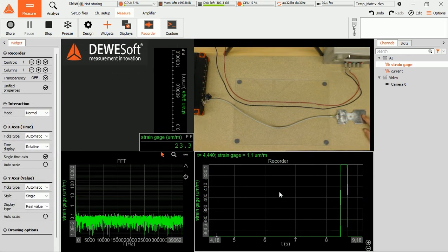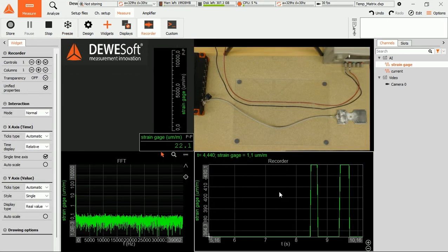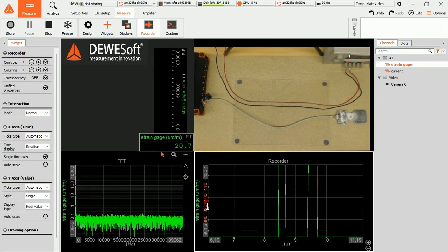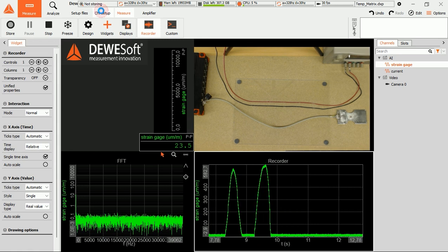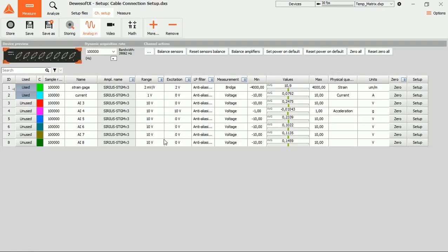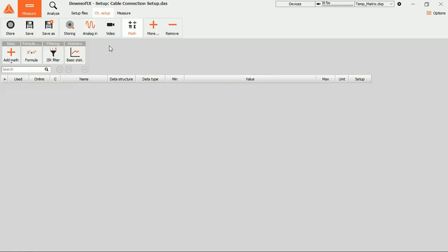But you can also keep the original unfiltered analog channel, and instead add some virtual Devisoft filter channel. This also can be changed later, by the way.